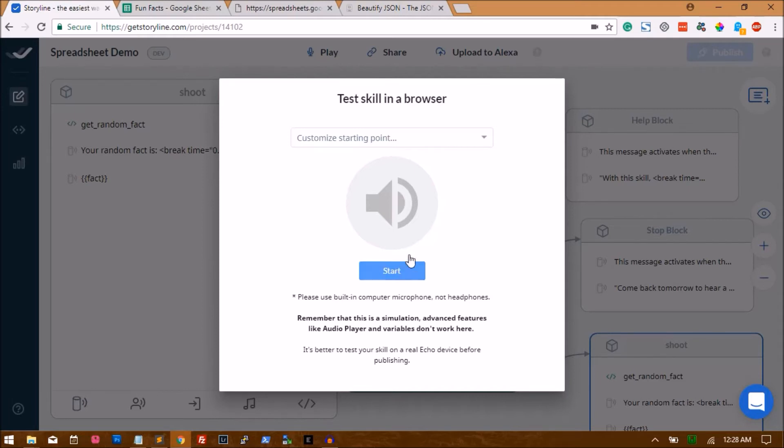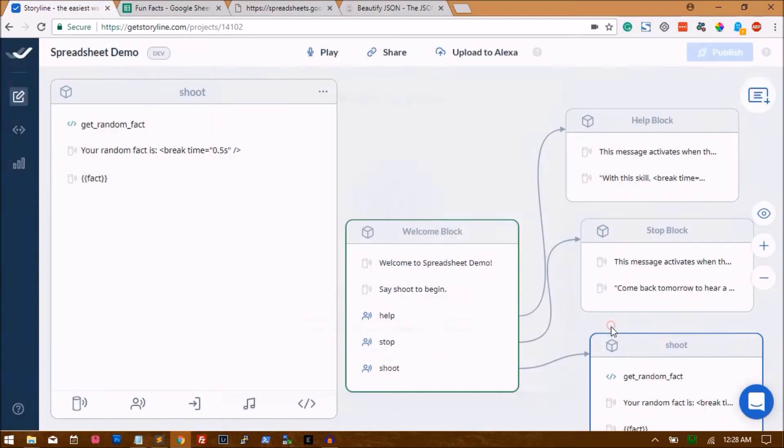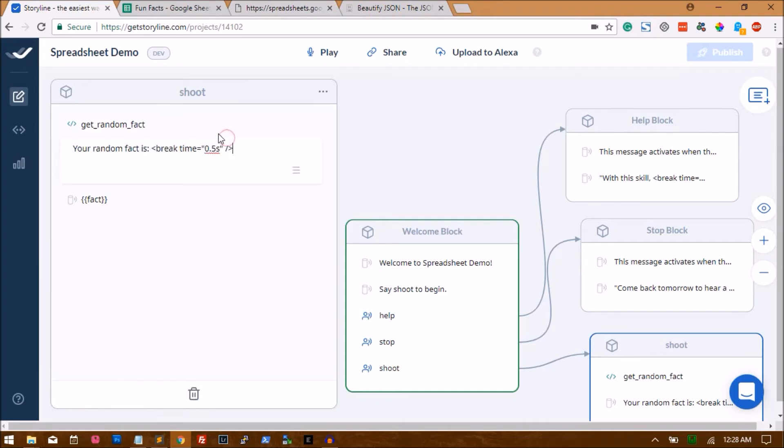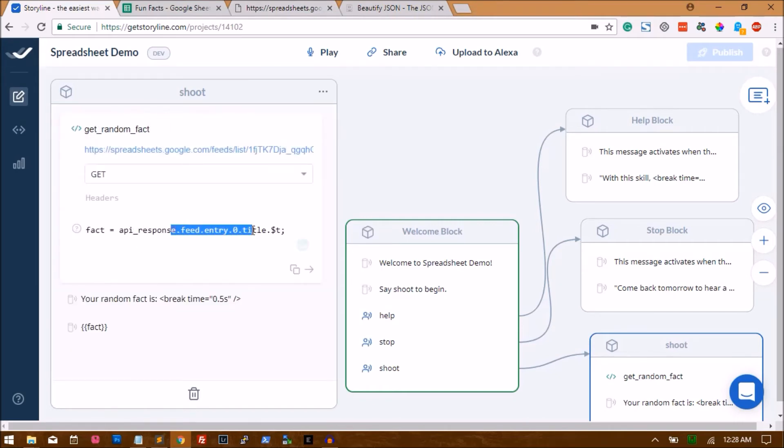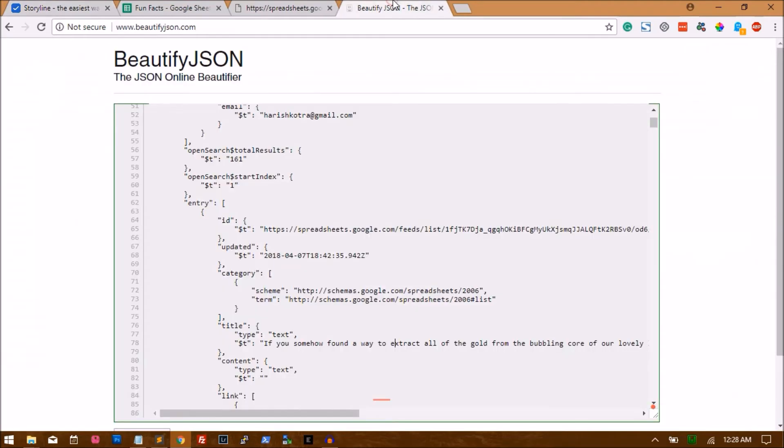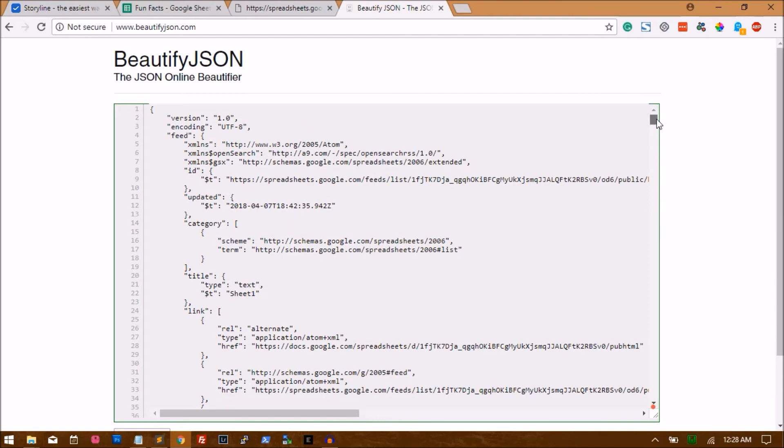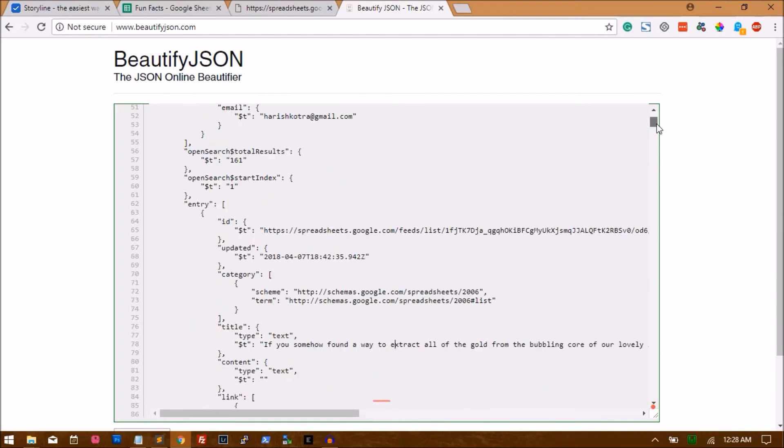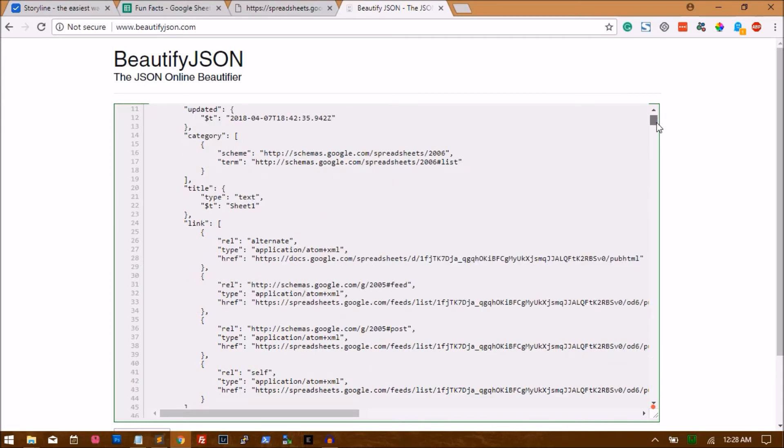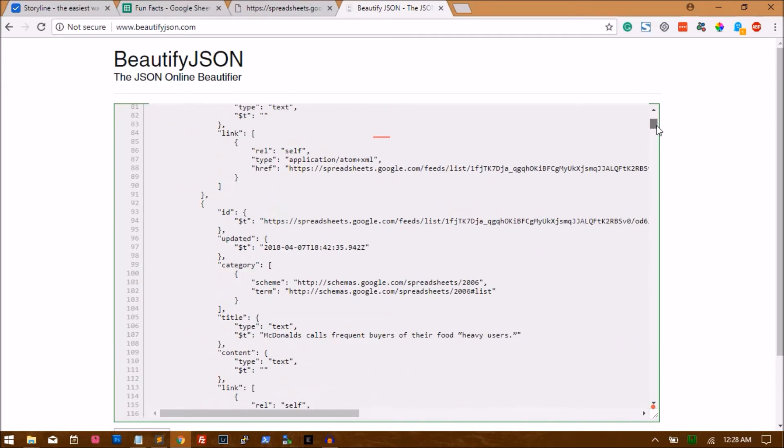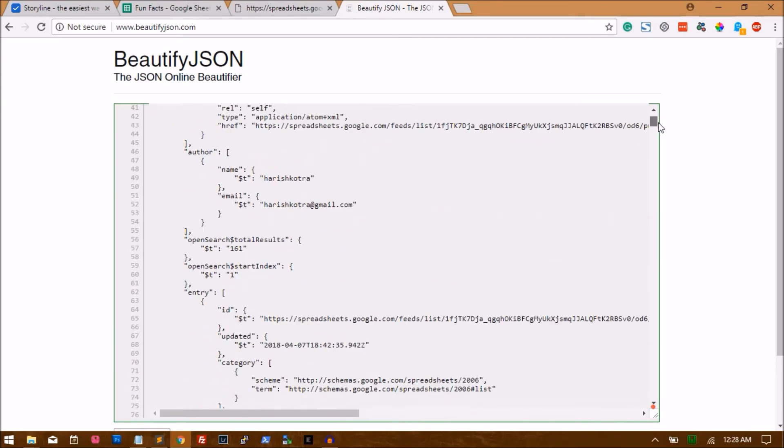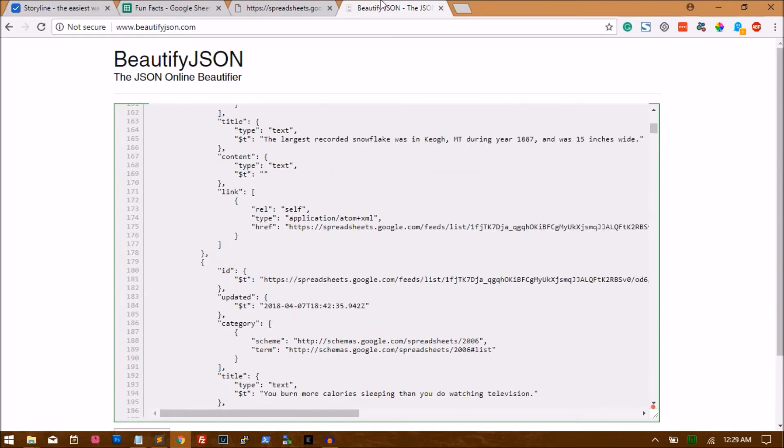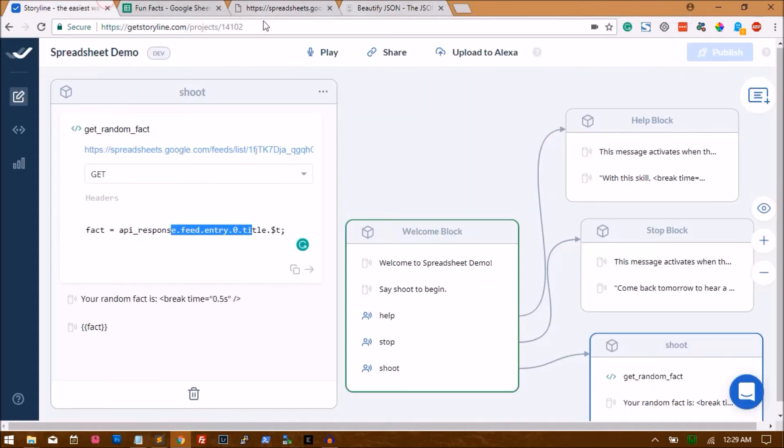Okay, that did not work. Amazing, let's see why it did not work. Go to my API request. It says API_response.feed.entry.0.title. Let's see what happens there. Feed dot entry. Entry is an array, so we just say 0.title.dollar t. Looks good.